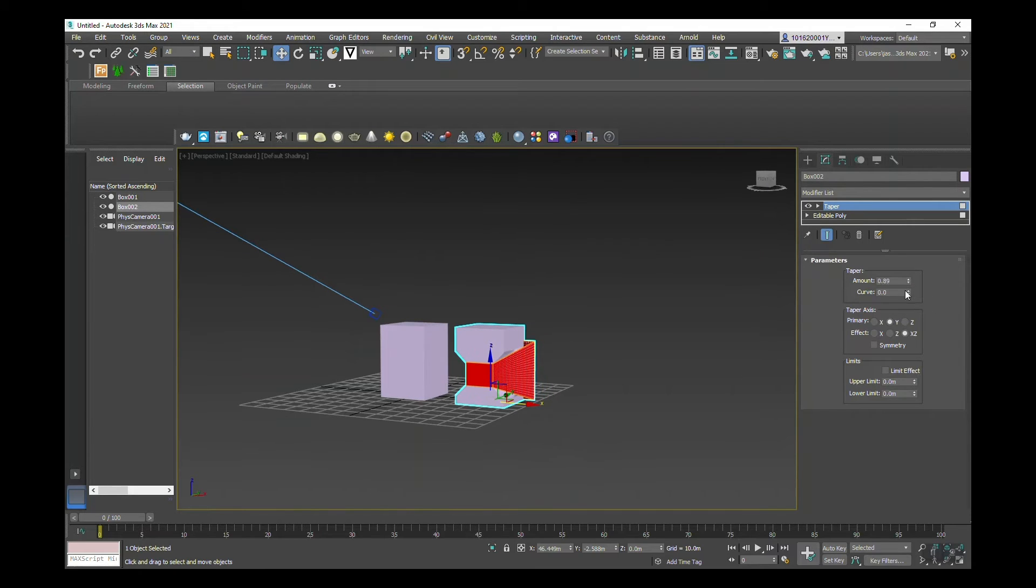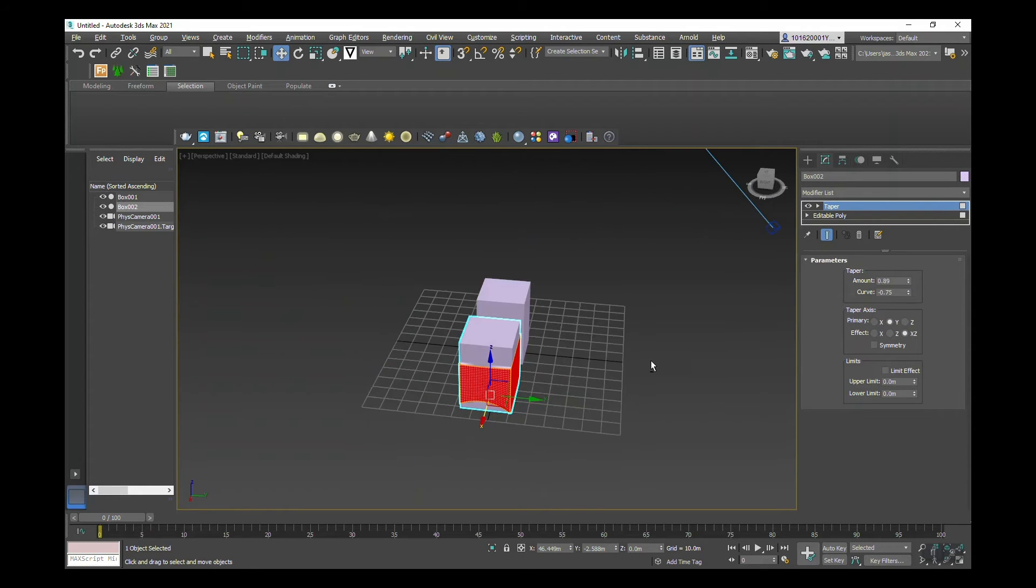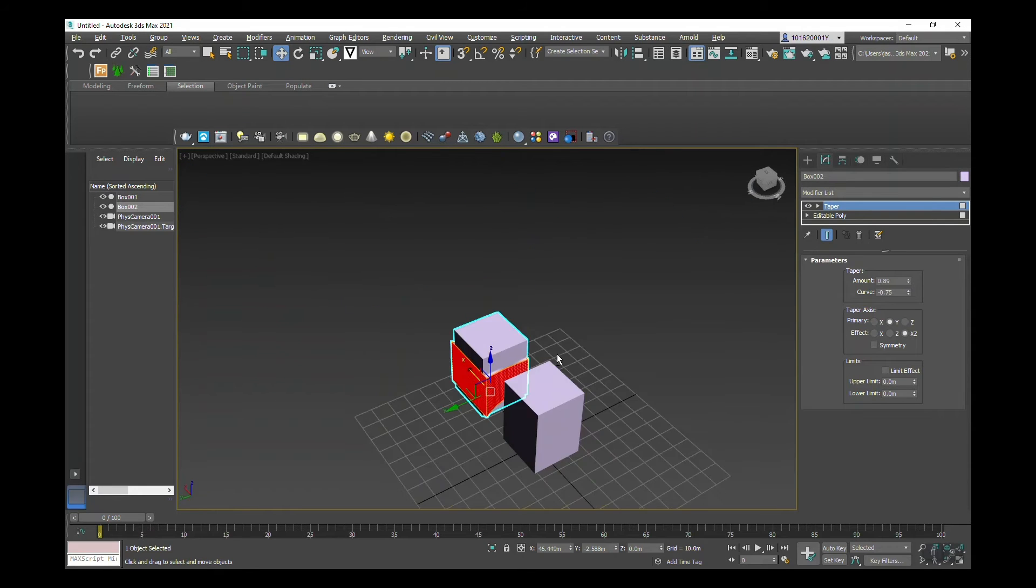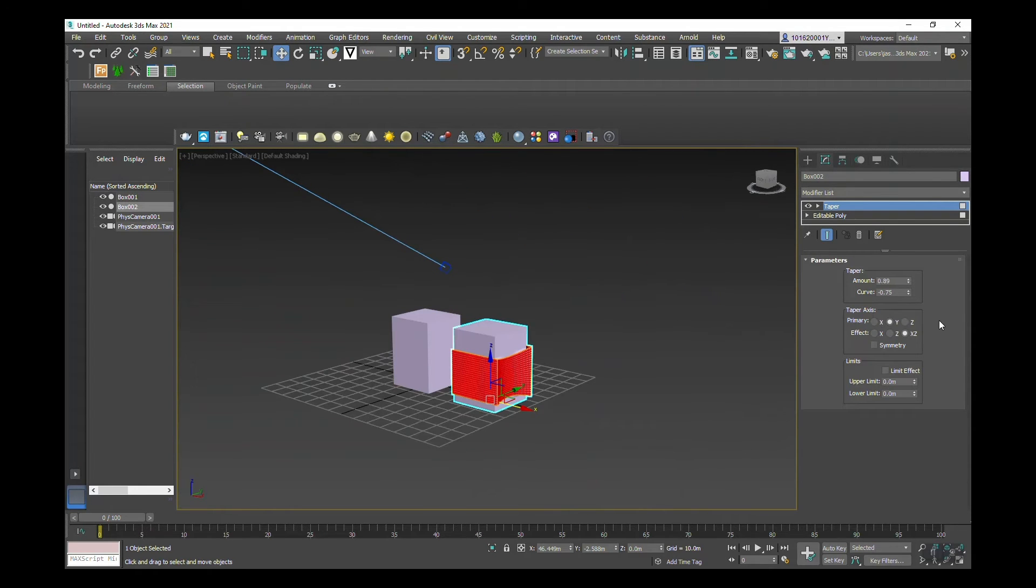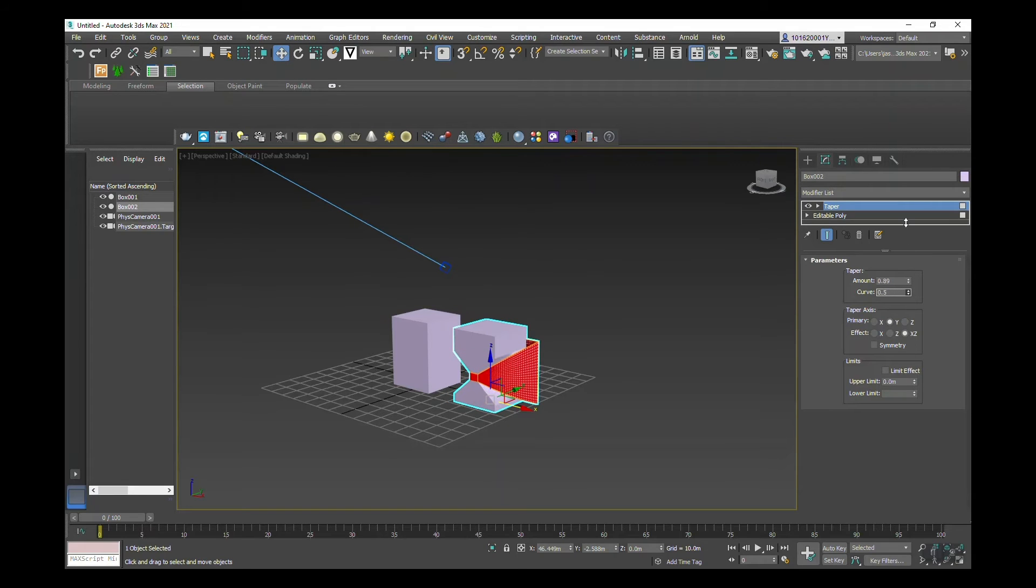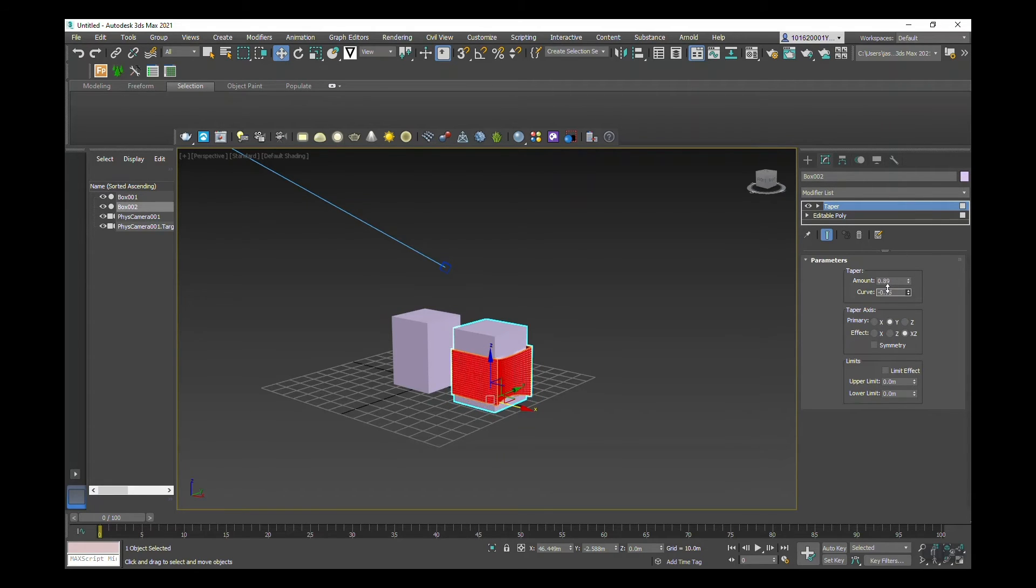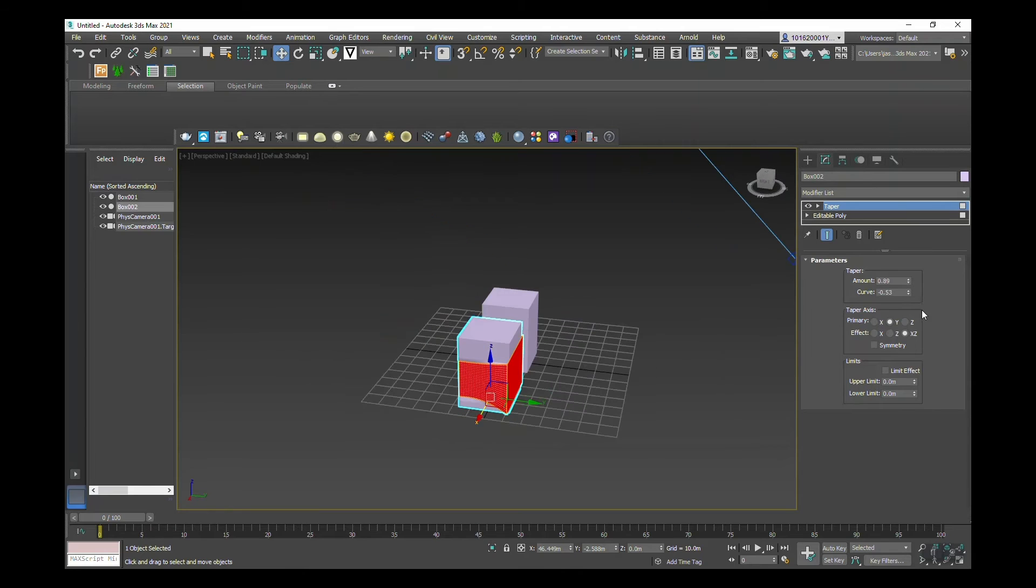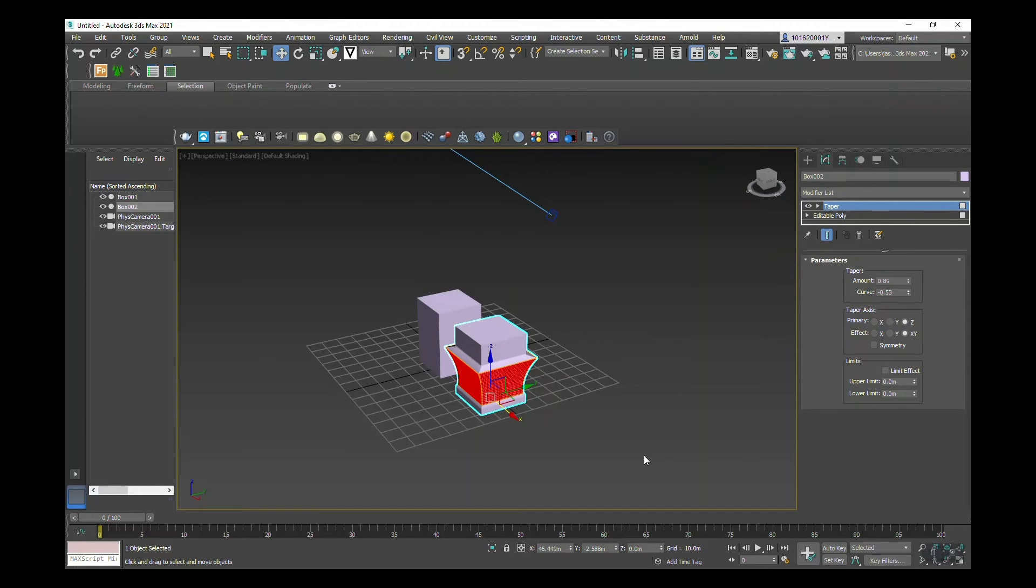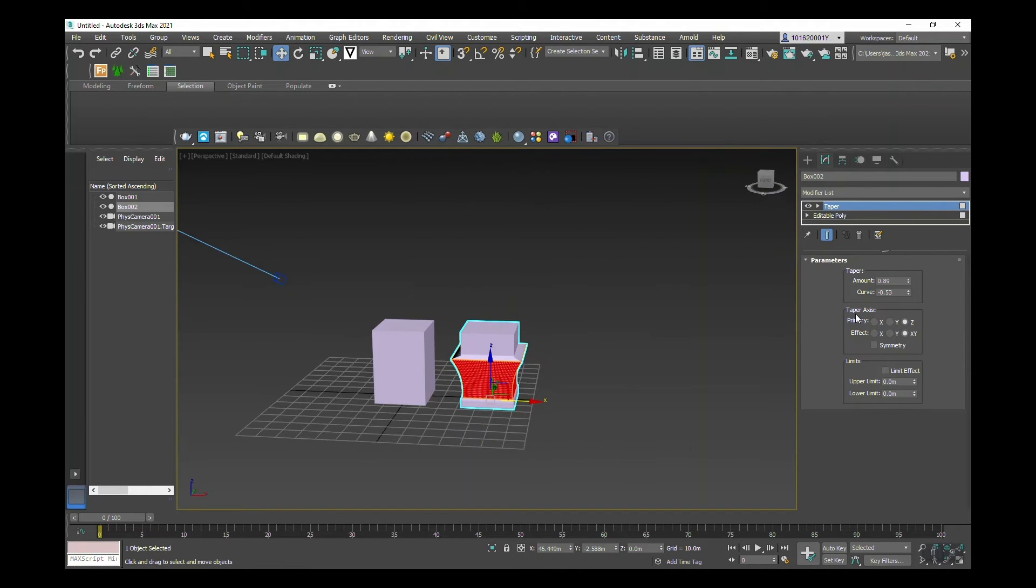If I'm adding a curve, you can see that it gives a concave effect to the taper. Now that was me switching to a different taper axis to get those shapes before.